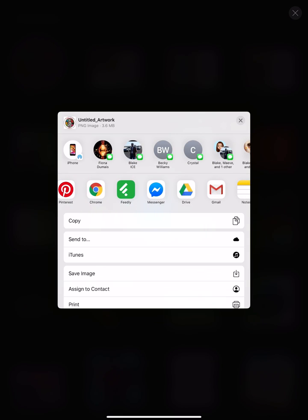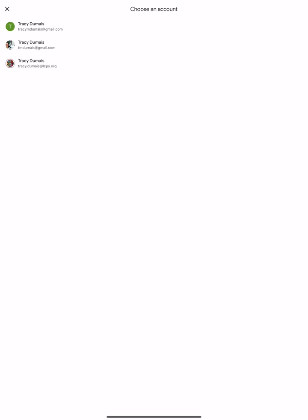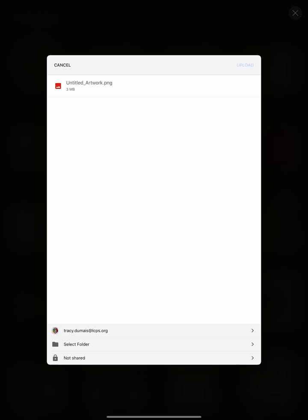You have to have enabled your Google Drive within your settings so that it will show up here. You're going to hit Drive. Make sure that you have logged into your Drive with your LCPS account.